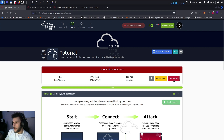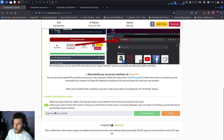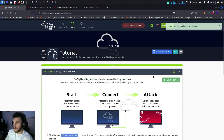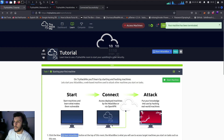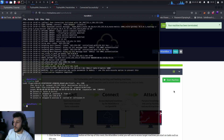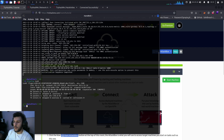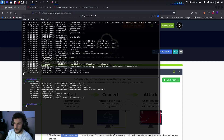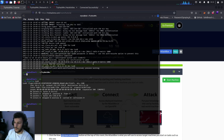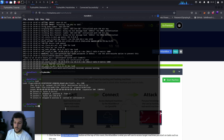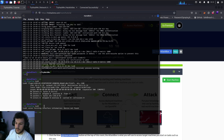Since we already entered the flag and completed the room, we can go ahead and terminate the box. When we terminate the box, we remain connected via VPN because we're only terminating the VM, not the VPN connection itself. To terminate the VPN connection, hit Ctrl+C. After a second or two, it sends an exit notification and we're no longer connected. Running ifconfig tun0 now shows no existing tun0 interface.